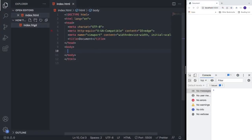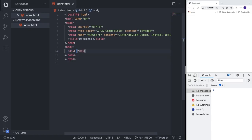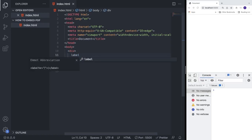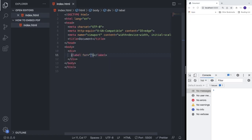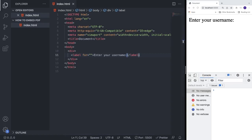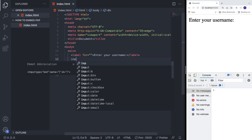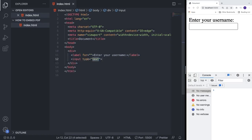We have a normal index.html file with the basic HTML setup. Inside the body we're going to add a div, and within that div we're going to add a label. In VS Code just type 'label' and hit tab. Inside the label we're going to add the text 'Enter your username'. After that we're going to add an input element with type text.